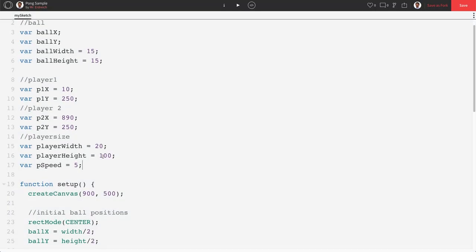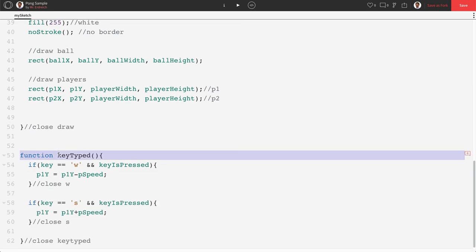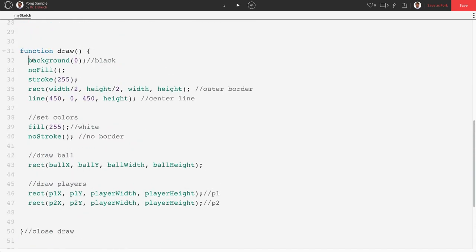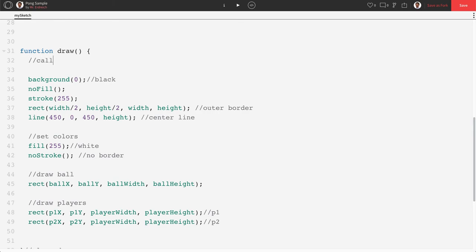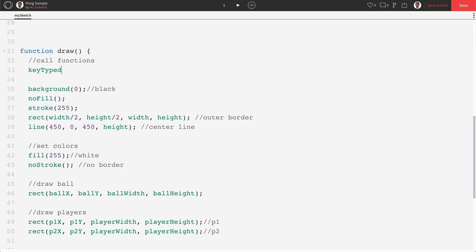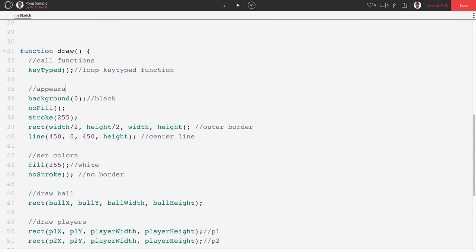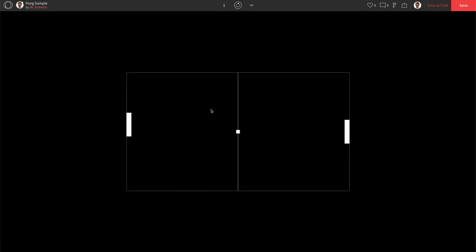We didn't make pSpeed yet, so scrolling up to global, underneath our player size variables, I'm going to make a variable called pSpeed and set it equal to 5 — that's the speed the player moves. To allow holding the key rather than just tapping, we call keyTyped from inside draw at the top of the loop. Pushing play, I can now push and hold S to move my player continuously. If we use 10 for speed we'd move quicker; if 1, slower.